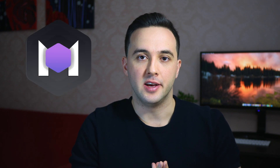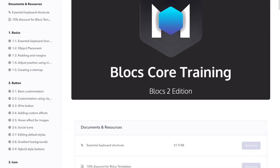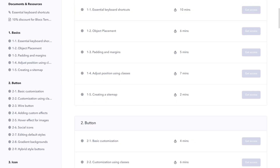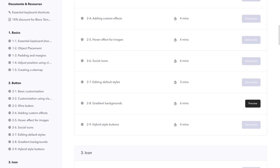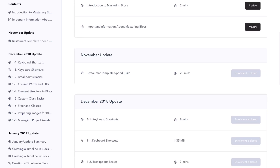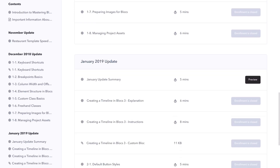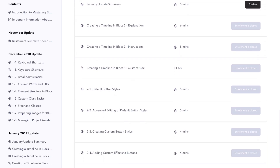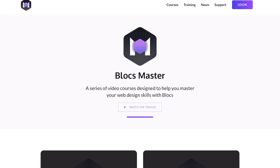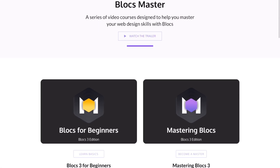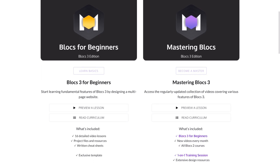The other project of mine is Blocks Master. Blocks Master is a series of video courses designed to help you master your web design skills using Blocks. Until now I have built about 200 videos for Blocks 2 and about 50 videos for Blocks 3. This year it will be about 150 new videos just for Blocks 3, all available to Blocks Master users who sign up for the Mastering Blocks course.